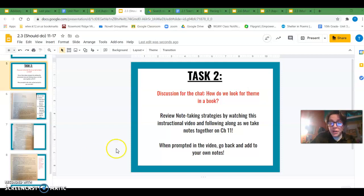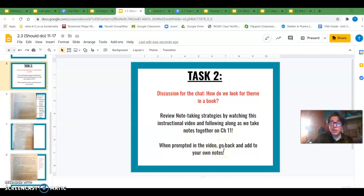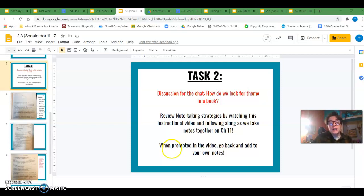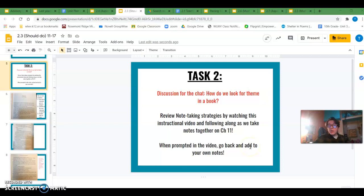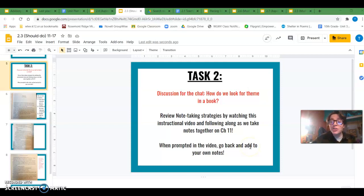What we're going to do for Chapter 11 is I'm going to read it aloud in this video and we are going to jot down some notes together. So when prompted in the video, go back and add to your own notes. I would like to see these things that I'm going to tell you in your notes. These are free notes.